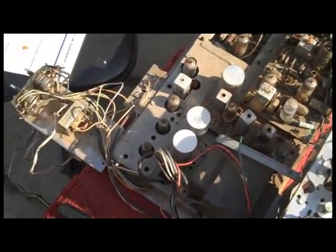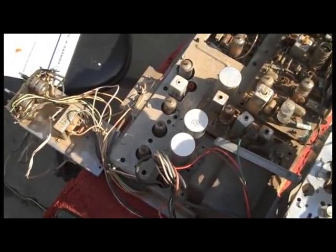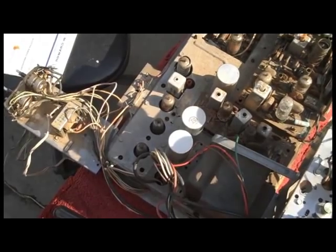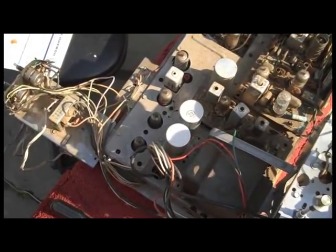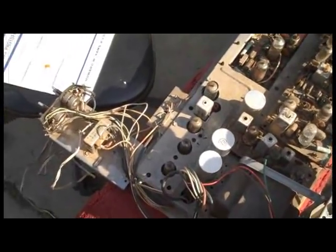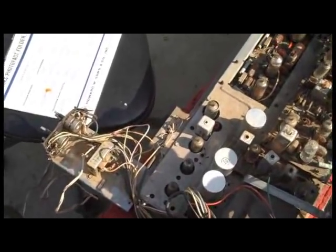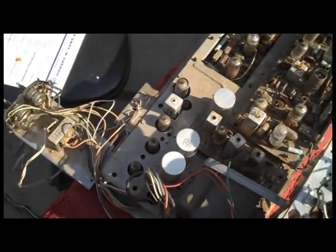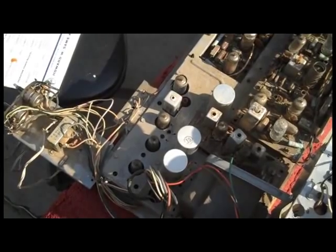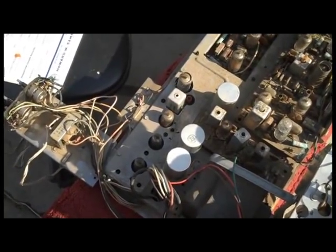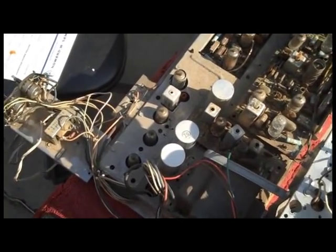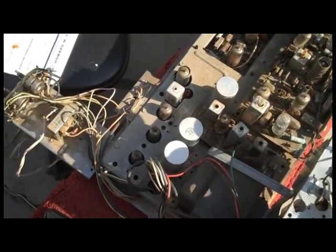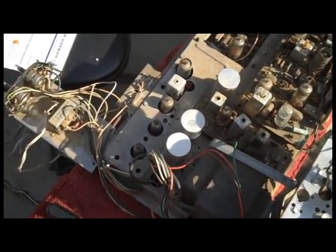Vintage television IF and chroma alignment verification and alignment if needed. So we're going to be following the SAMS instructions and the BNK 415 alignment generator manufacturer's instructions.